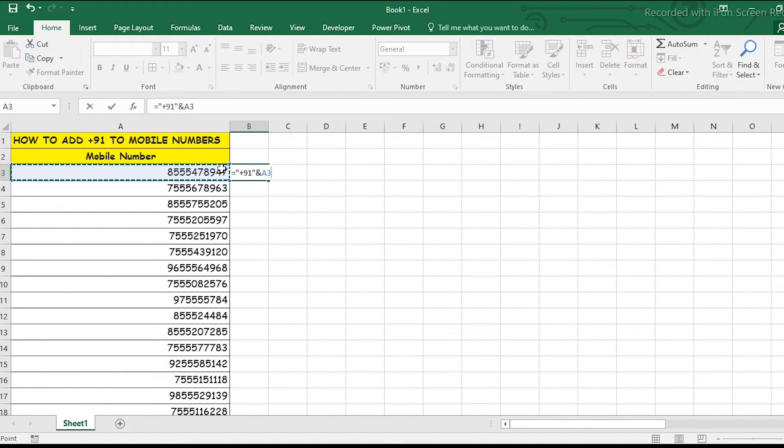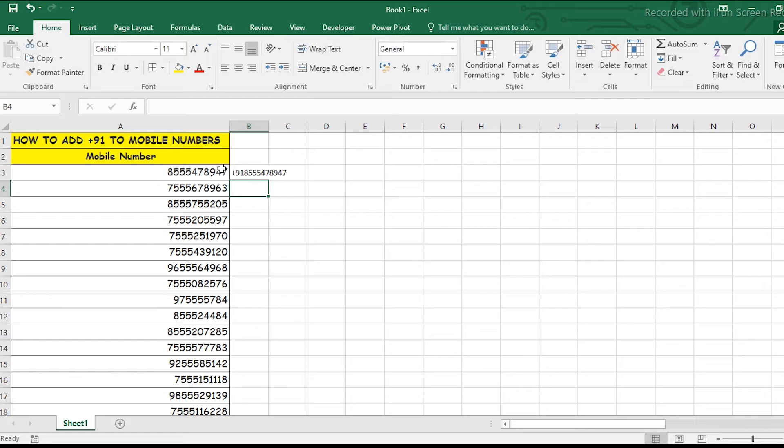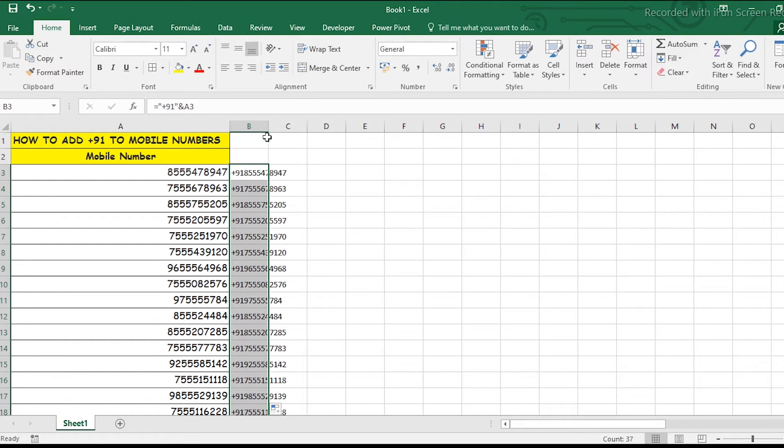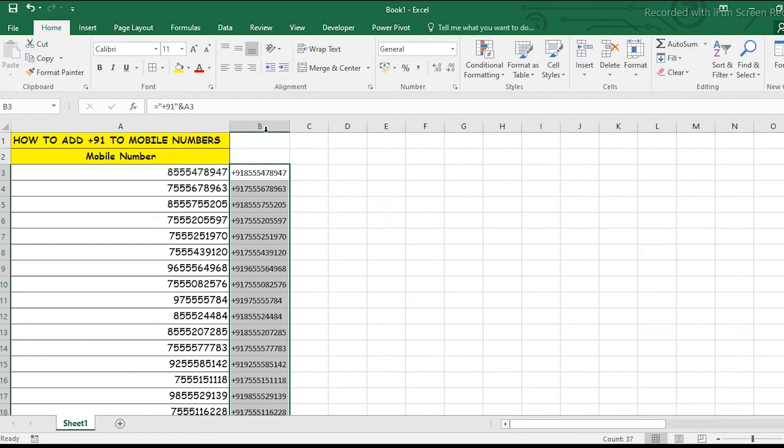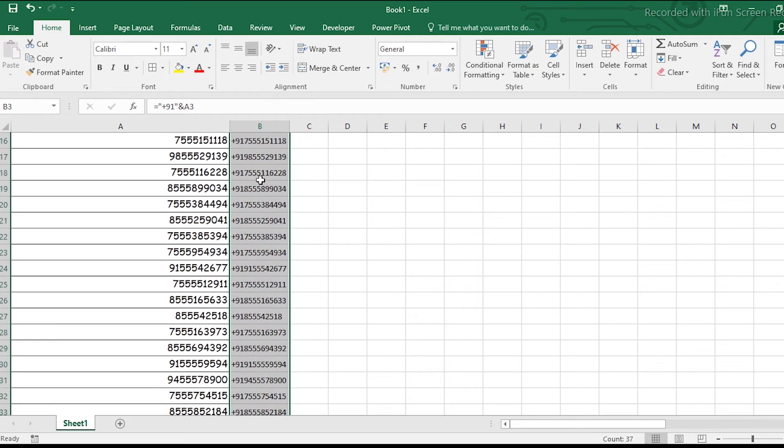select the cell with the number. Drag down the formula to all rows, and you can see that all the numbers